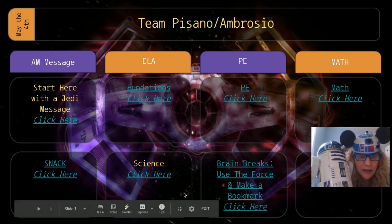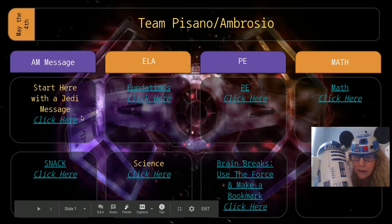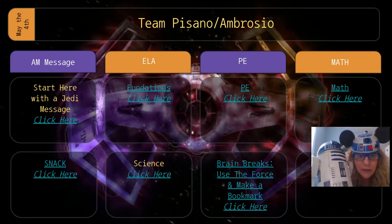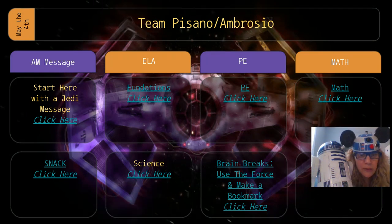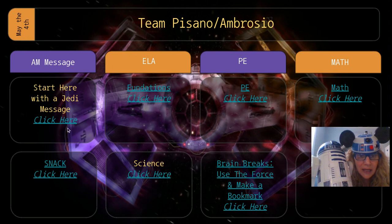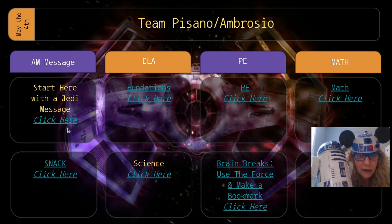So right now you're having a morning message with me, your Jedi master Ambrosio. So when you go to open this and click it again, you're going to click right here.